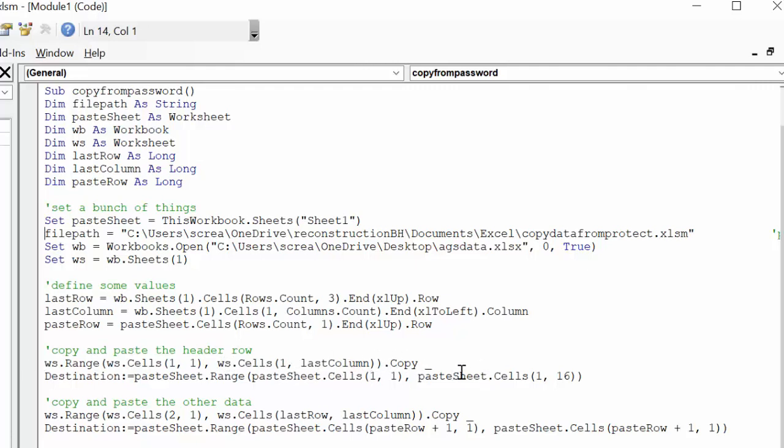And then I'm saying destination equals paste sheet, which we've declared is this workbook, range paste sheet cells. And then I could have done last column, but I know that it's going to 16, so I'm going to column 16 here.